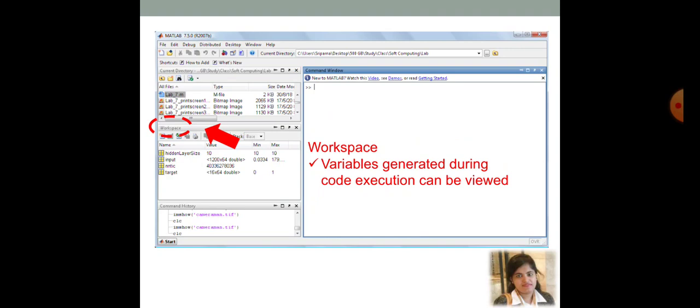This window, this is the workspace. Here, variables are generated during code execution. And that can be seen in this particular workspace. Different variables, what are their type, what is the dimension, what is the maximum and minimum values. In that particular variable,